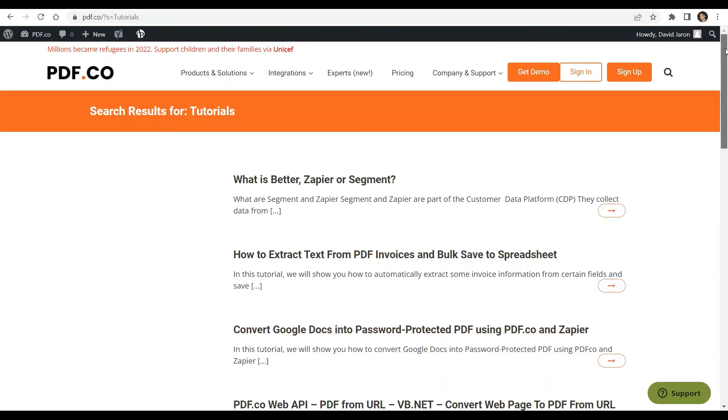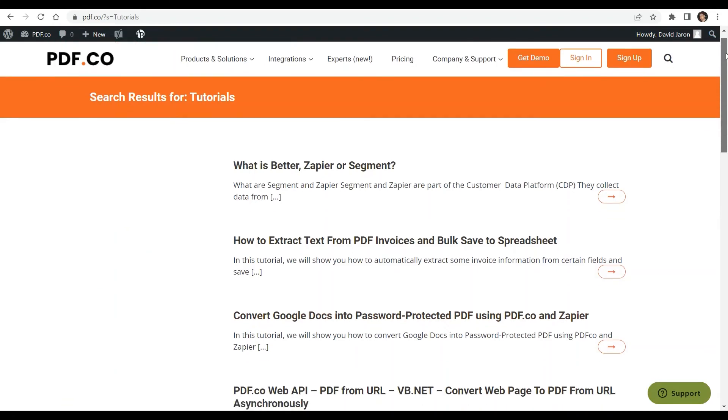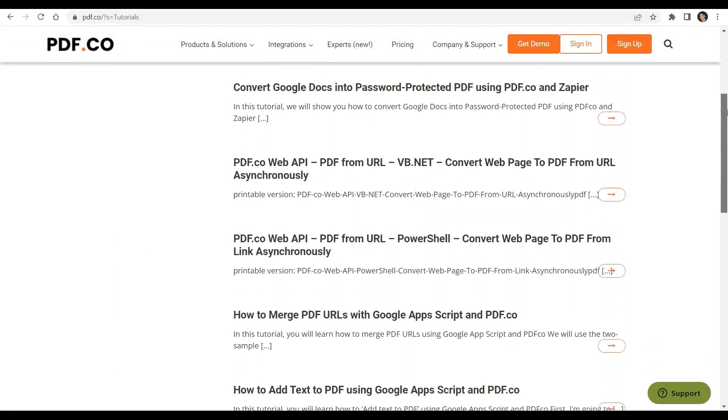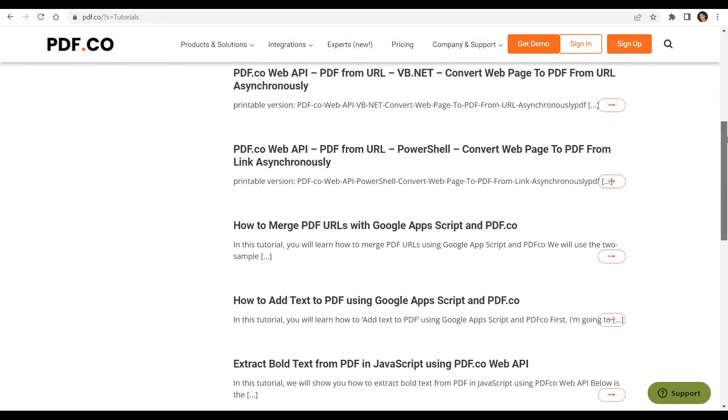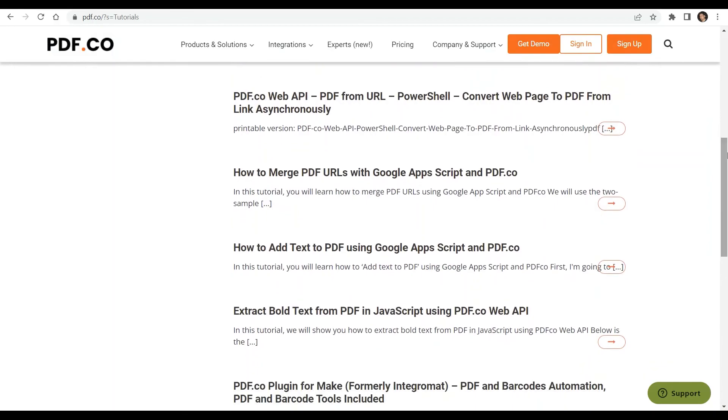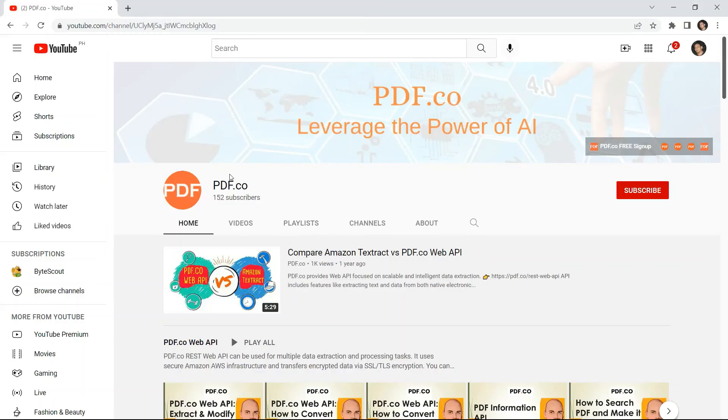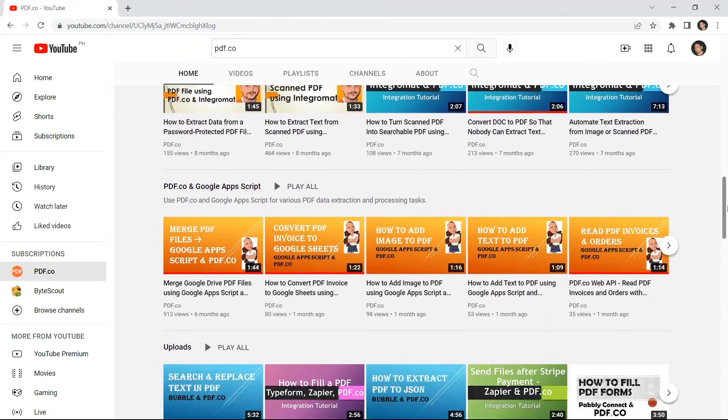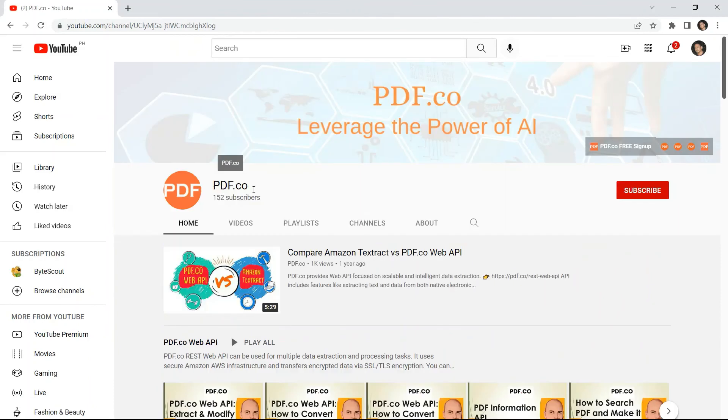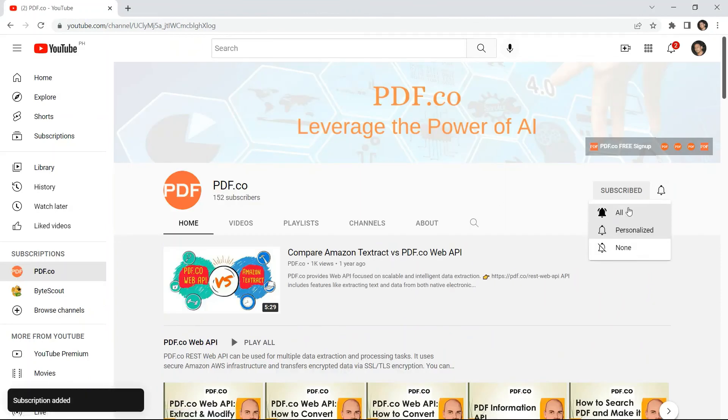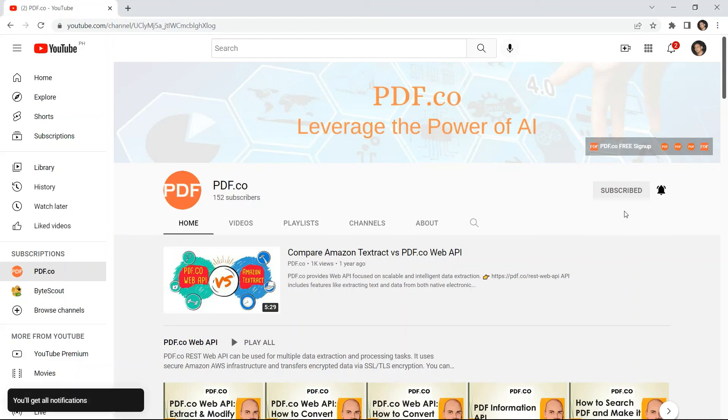We have a lot of tutorials that you can check on our PDF.co website or visit our YouTube channel. And don't forget to hit the subscribe button and click the notification bell icon. Thank you for watching.